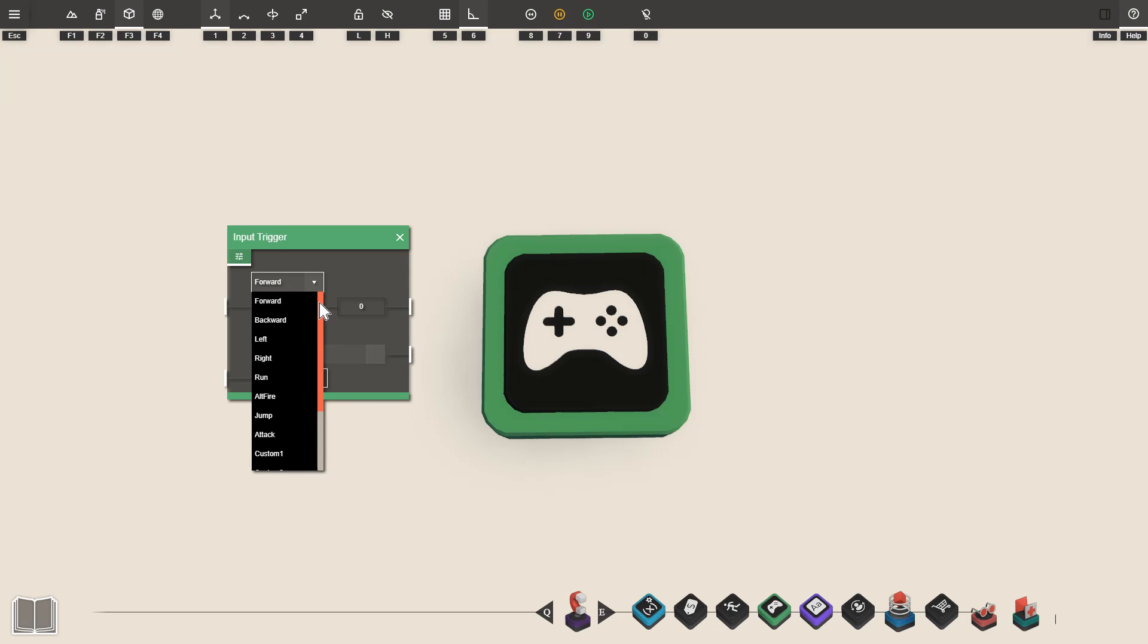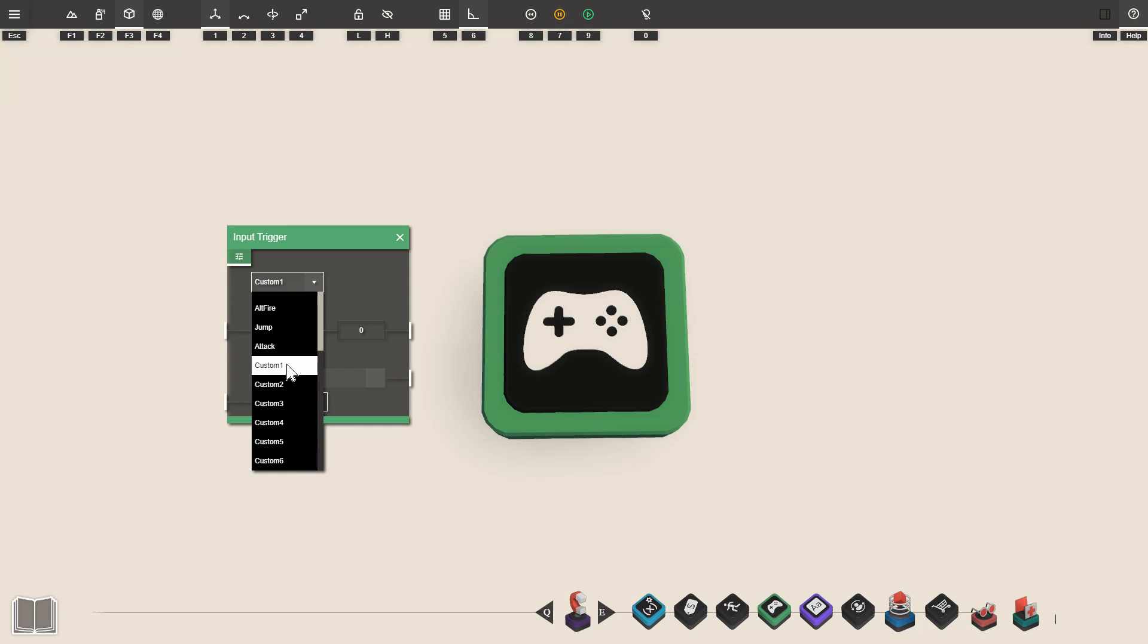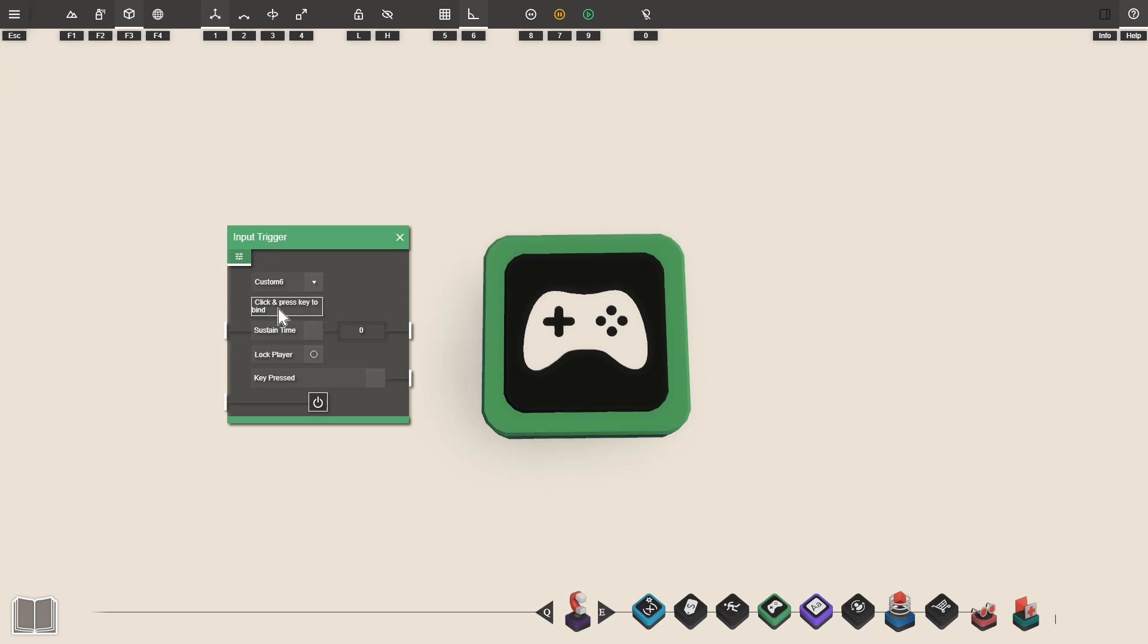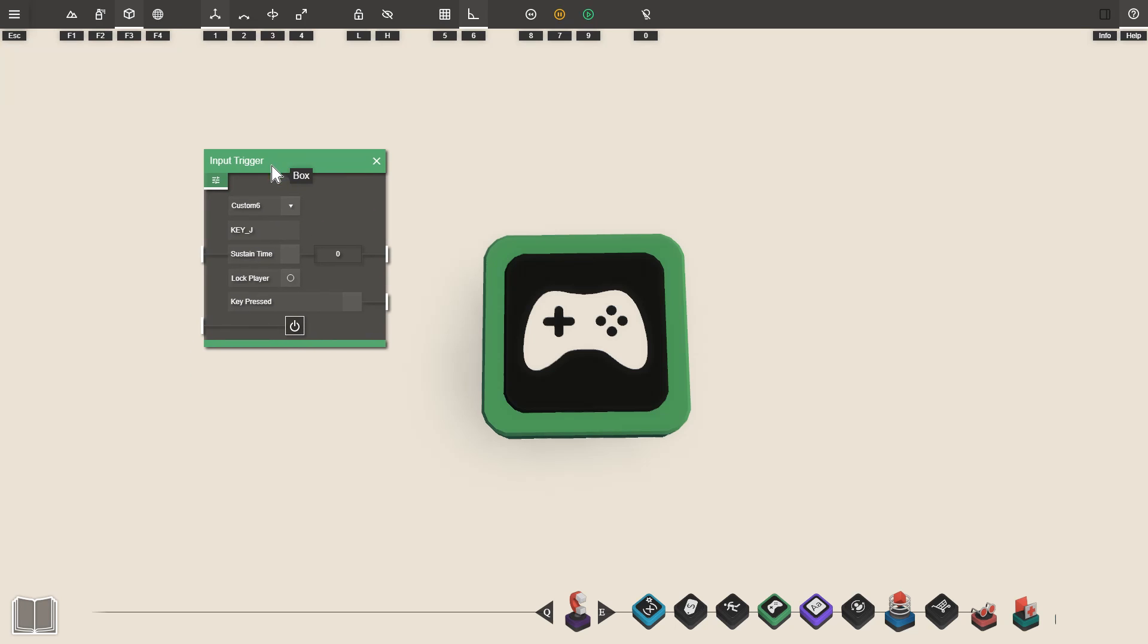Beneath these presets we've also got some custom button inputs that we can configure. When you first choose a custom input a box will appear that we can click to bind a key to this custom input. So if I click this and then press for example the J key it will assign the J key to this input trigger. This will mean that the prop will activate whenever we press J.